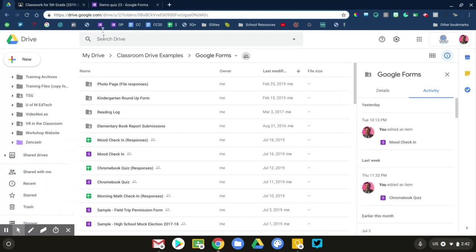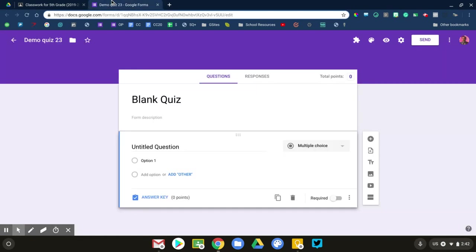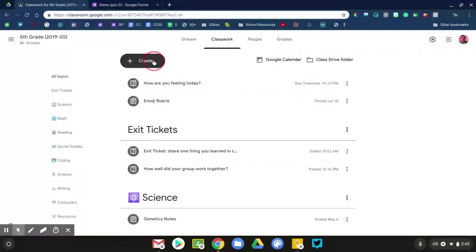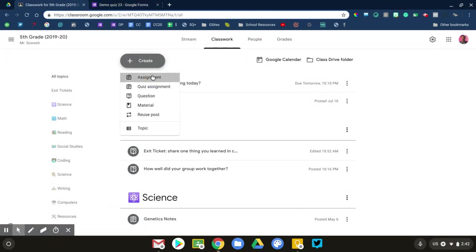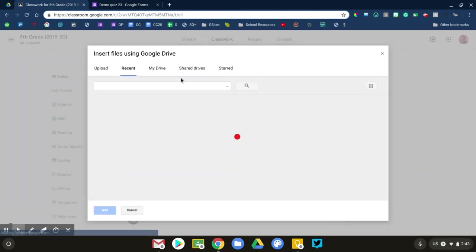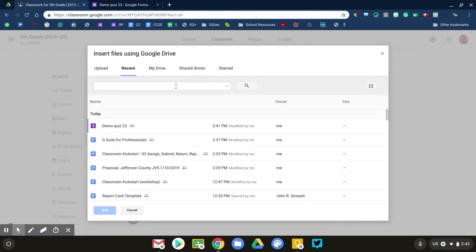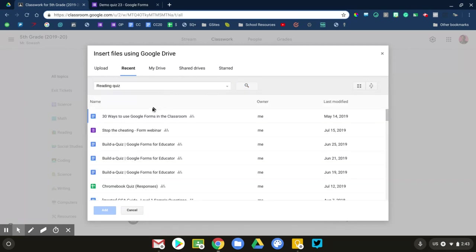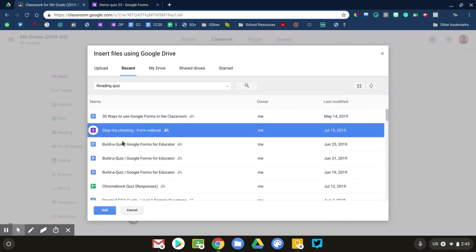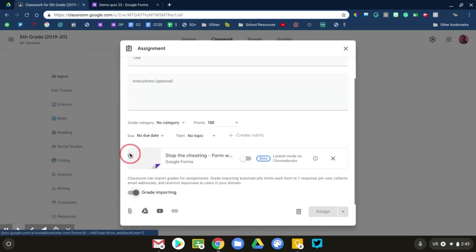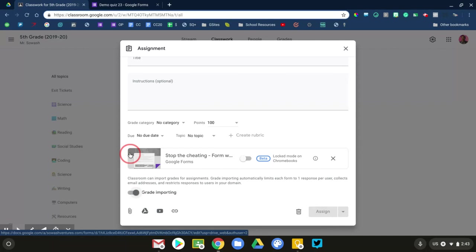So what I do, instead of using the quiz assignment feature, I just simply create a new assignment, click the Drive link, search for whatever quiz that I have, and attach it. And once I've done that, I have exactly the same options that I would if I clicked on quiz assignment. So I like to just use a regular assignment because it gives me more control over where my quizzes are stored, helps me find them, reuse them year after year. That's a personal preference.